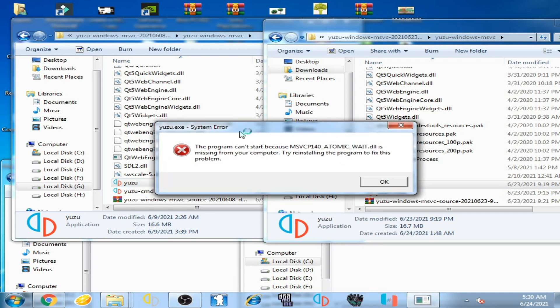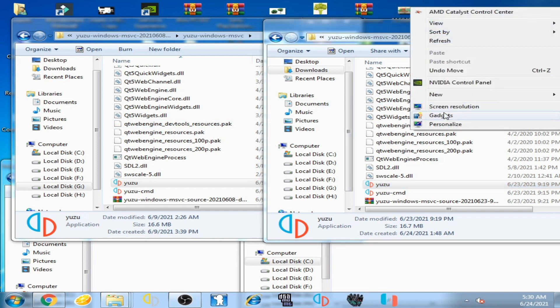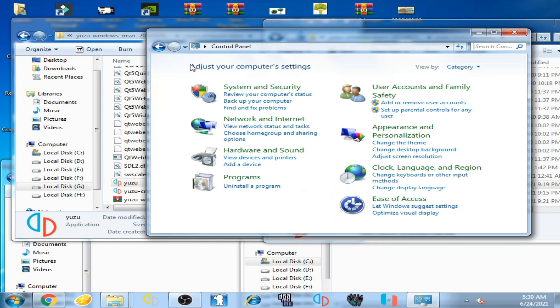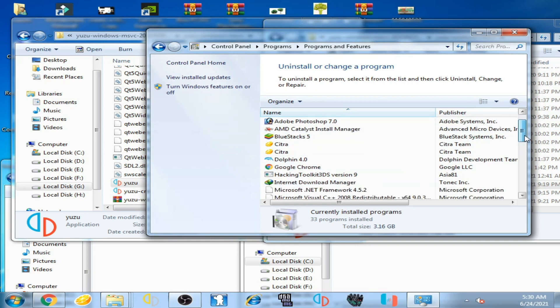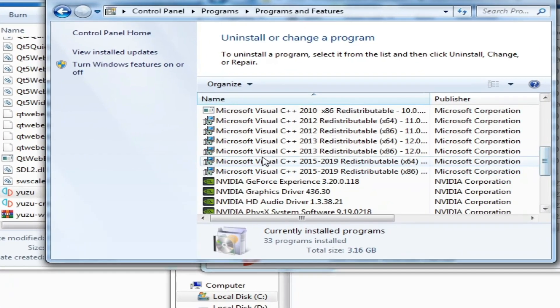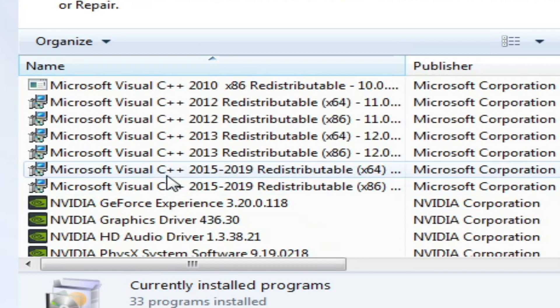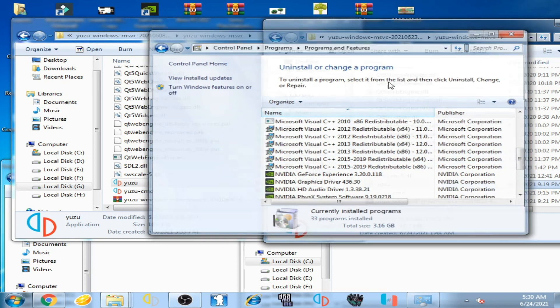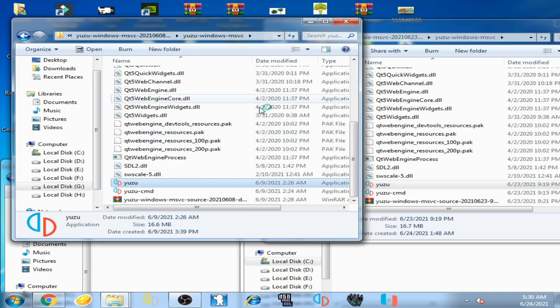This error is showing again. I have already installed Visual C++ 64-bit. I'll show you now. Right click on the computer screen, personalize, control panel home, uninstall program, scroll down. You can see I have already installed Microsoft Visual C++ 2015 and 19 64-bit. This is why this emulator is starting successfully.